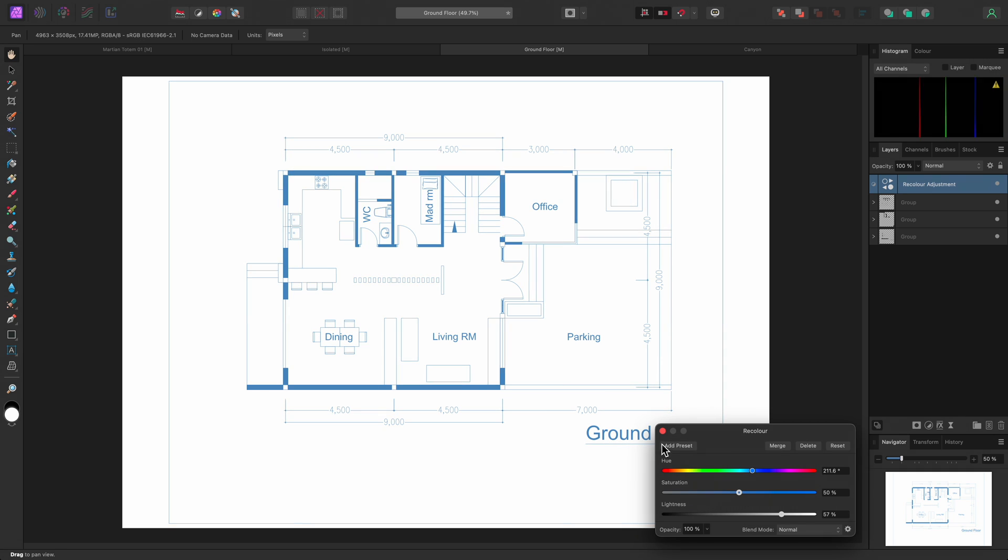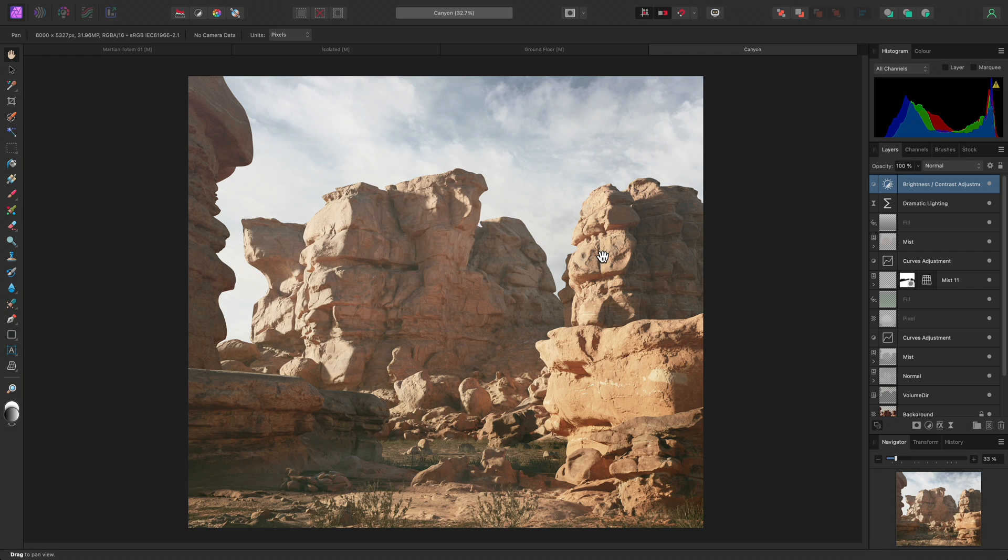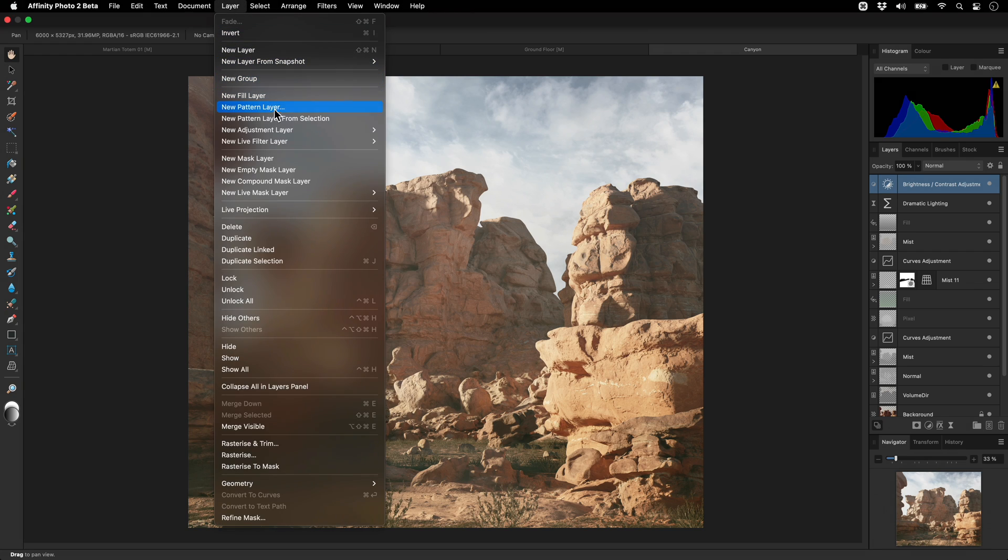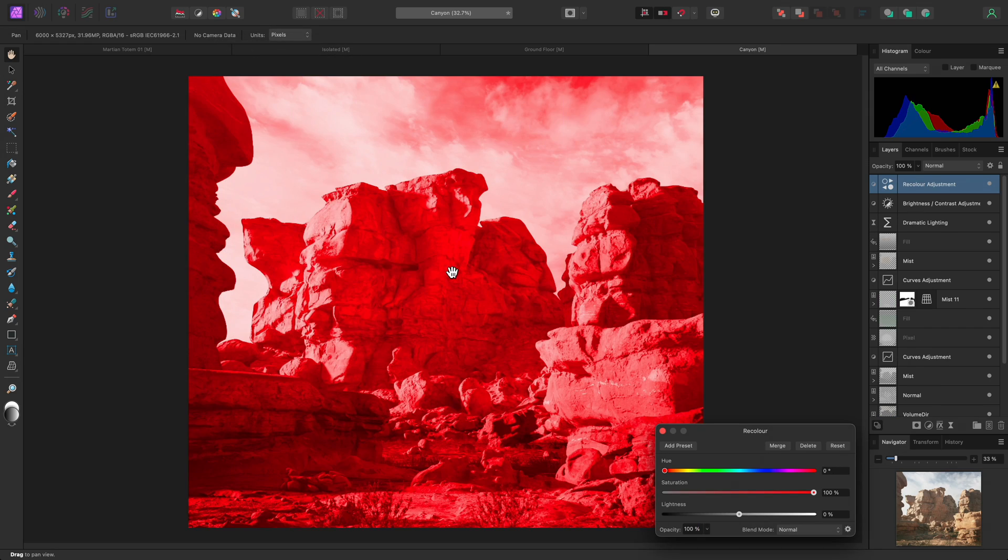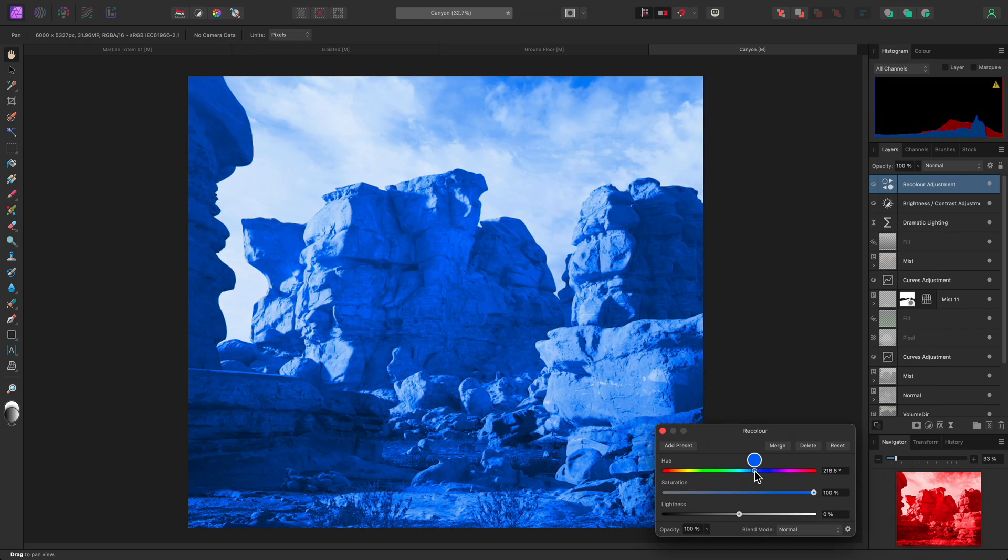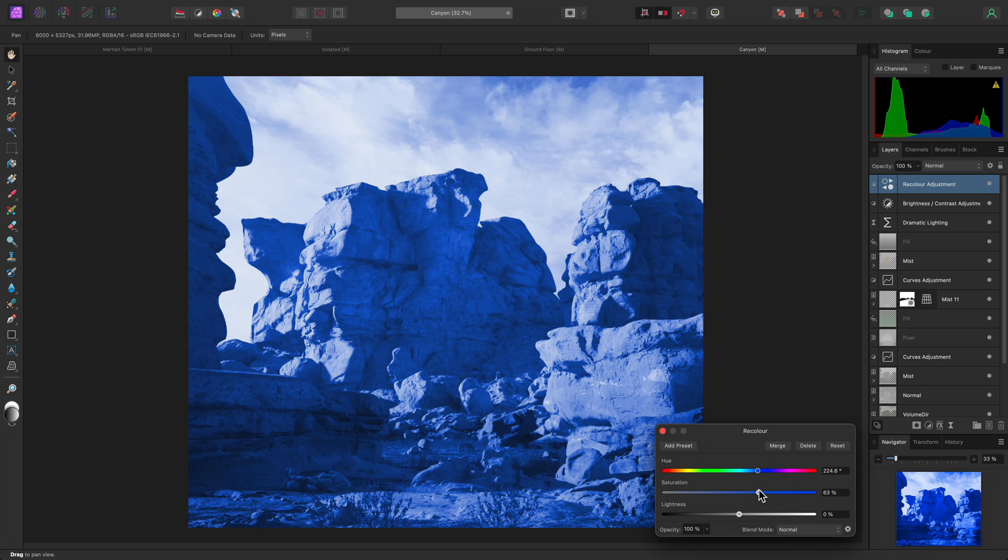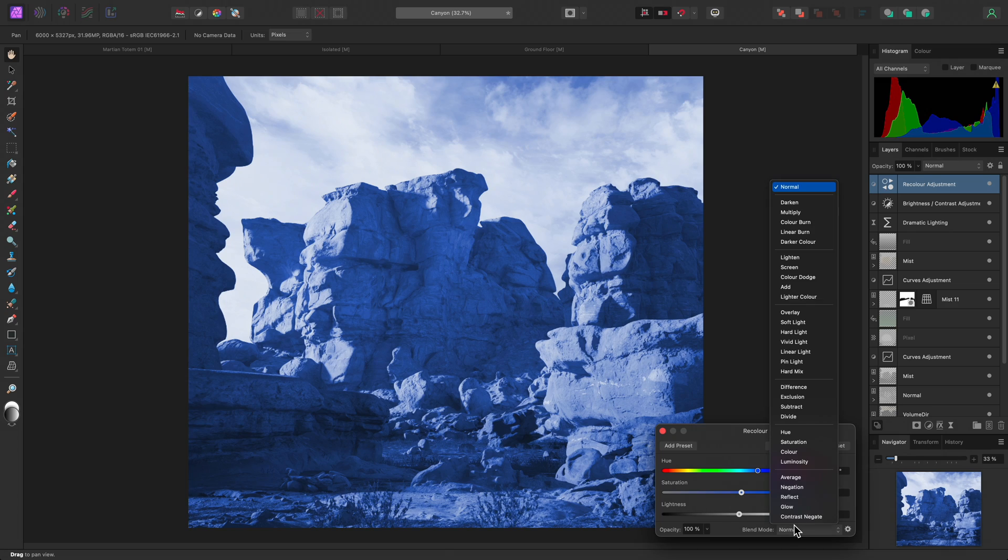It's also worth experimenting with blend modes when using this adjustment. Here is a quick example. I'll add a recolor adjustment to this composition. I'll change the Hue slider to a deep blue tone. Then I'll reduce the saturation to about halfway, and I can now try some different blend modes.